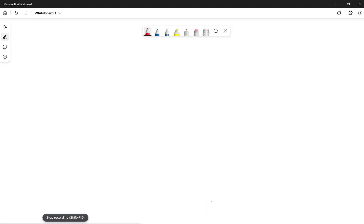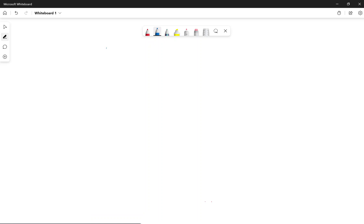Hello everyone, this is Professor Kent. Today's recording is for Chapter 8 — Chapter 8 is Inventory. Inventory is recorded as a current asset, and depending on the company we have different types of inventory.